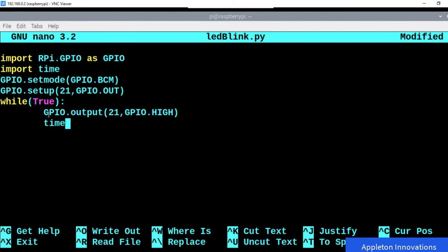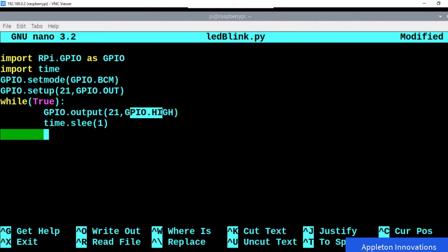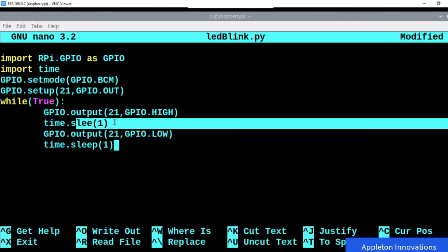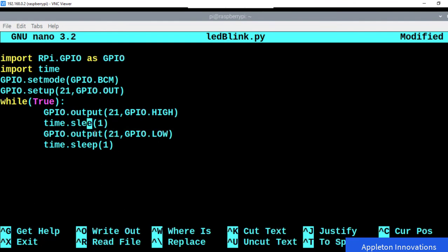After the one-second delay, we turn off the LED by providing low voltage: gpio.output(21, gpio.LOW). When we provide low, the voltage from pin 21 will be zero volts. Then we wait another second with time.sleep(1). So the loop is: LED on, wait one second, LED off, wait one second, and it continues forever.